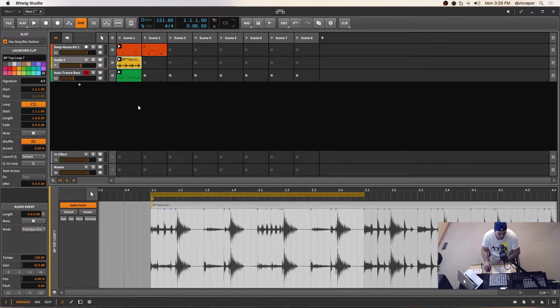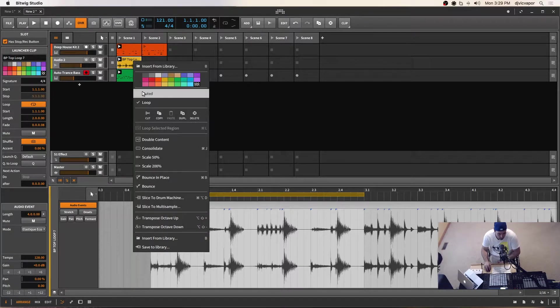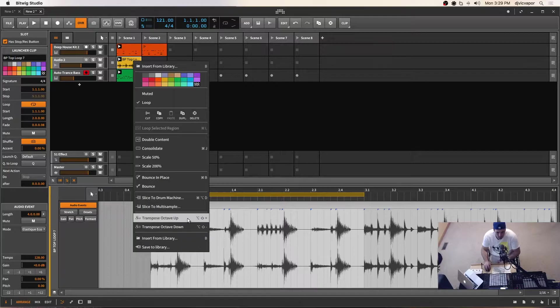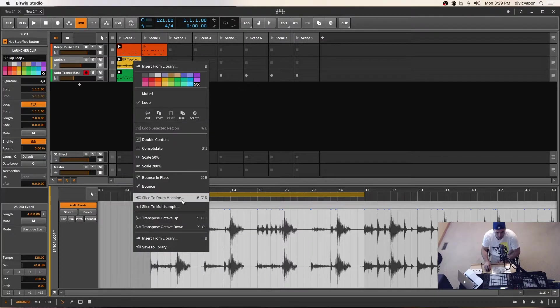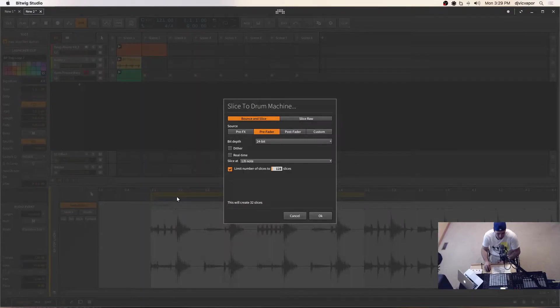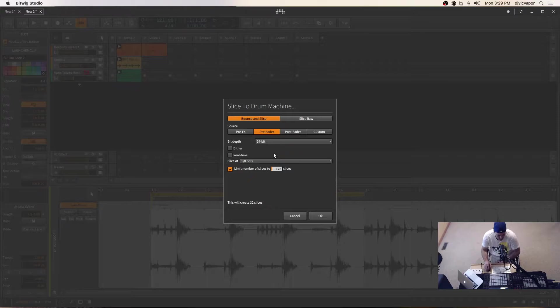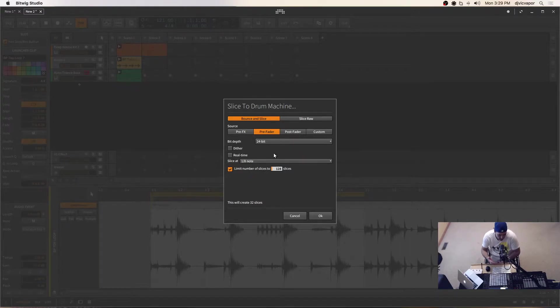So what we can do is we can right click on this clip and select slice to drum machine. And I'll go ahead and do that now. And when I do that, you'll see that this menu comes up and it's given me some options.